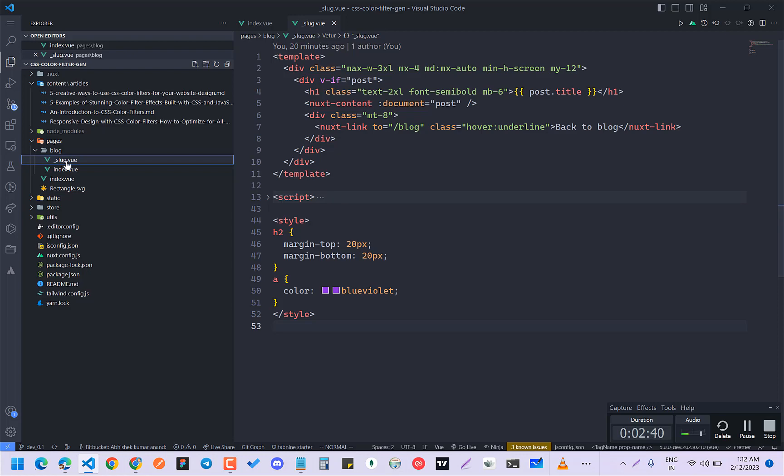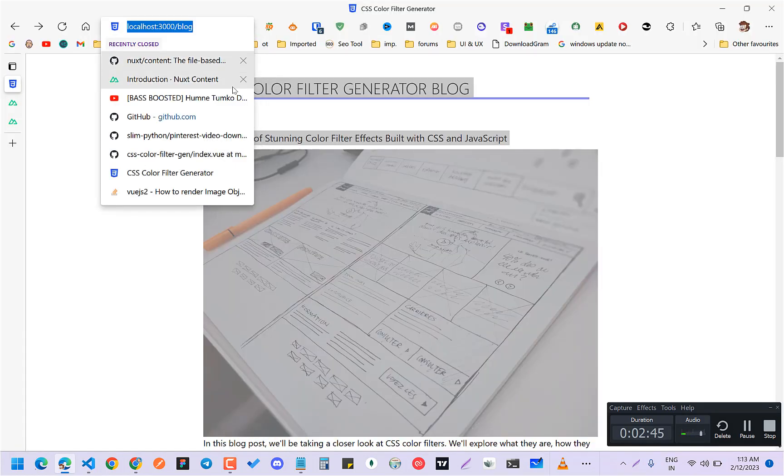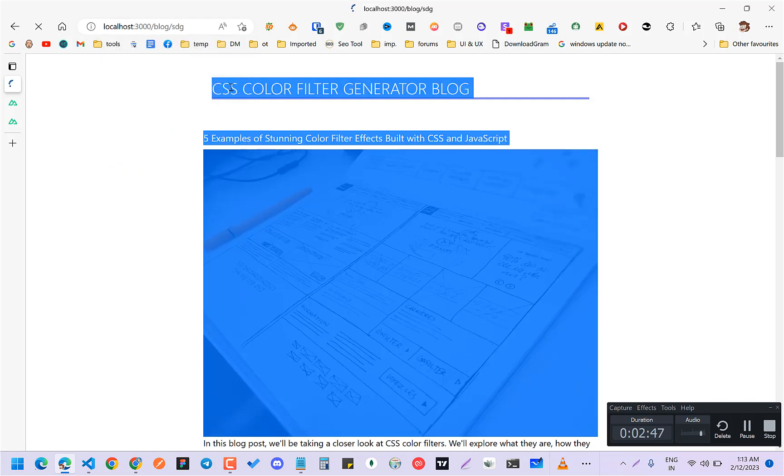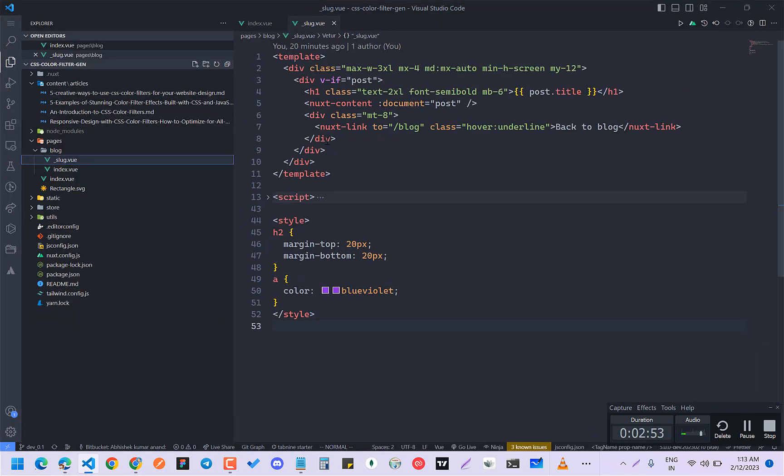So basically what it will do is that after writing blog, I will write anything and it will go to here. So right now it doesn't have anything, so it is not showing because it is taking from params.